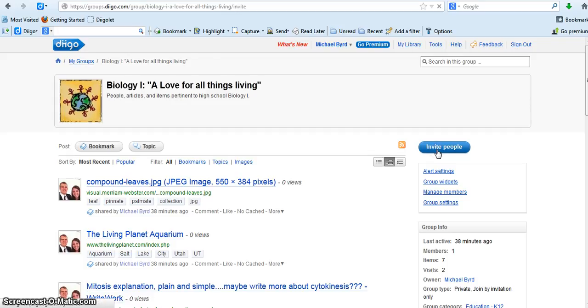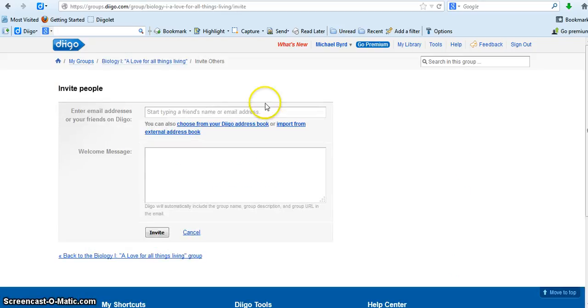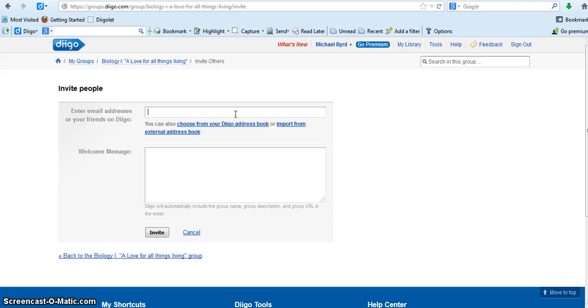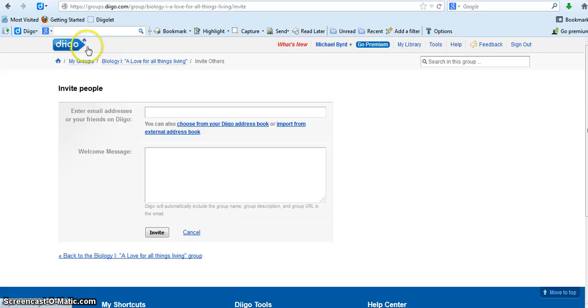So I'm going to go to invite people here, and then I could type in an email address or their Diigo username and it would pop up there. Their name would pop up there and then I would go down to invite. It would be as simple as that, but I couldn't find the IPT edtech user.